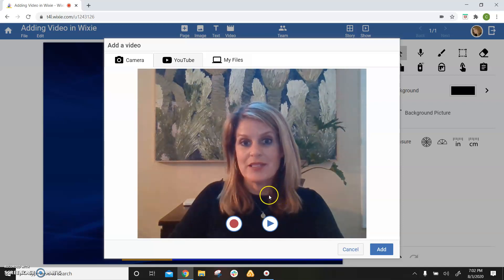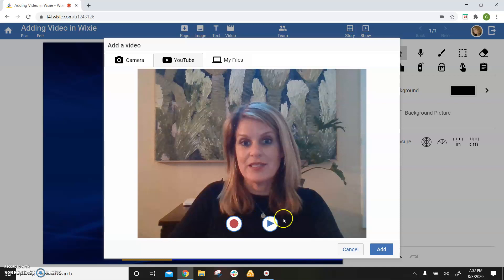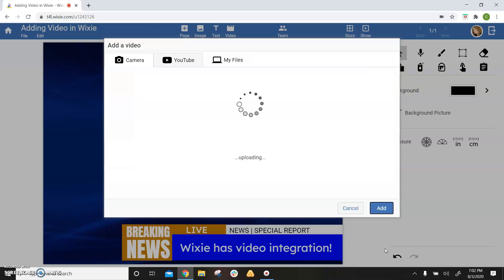If you don't like your video, you can simply choose to re-record a different version. But if you think it's okay as it is, you can go ahead and choose the add button, which will add that video to your project.